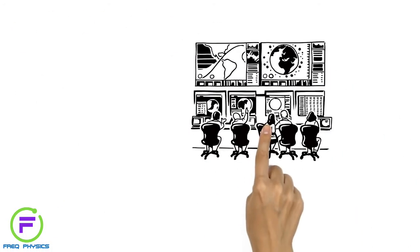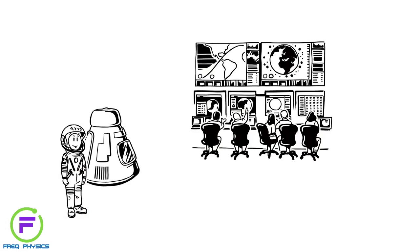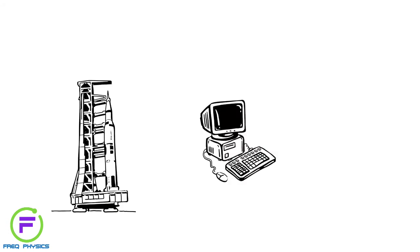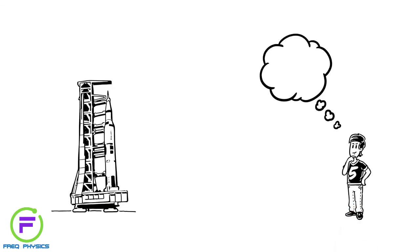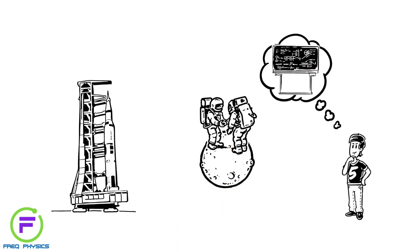Nowadays, computers calculate and control space travel. But the Apollo 11 mission in 1969 relied on less powerful technology than the average modern smartphone. Imagine what clever mathematics was used to get those first astronauts to land safely on the Moon.